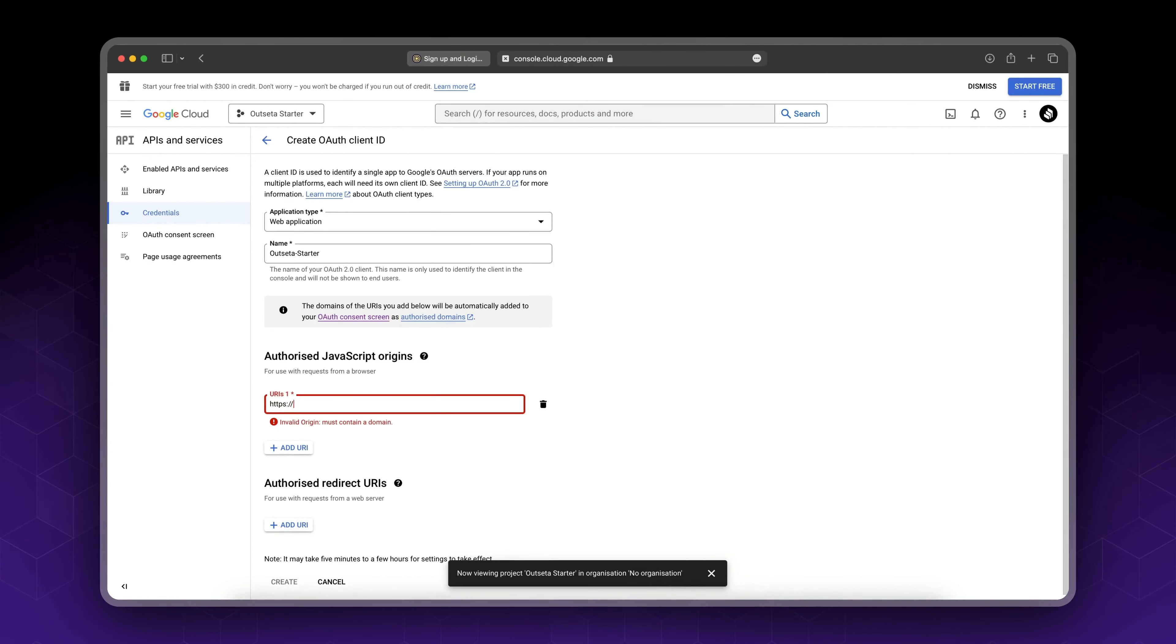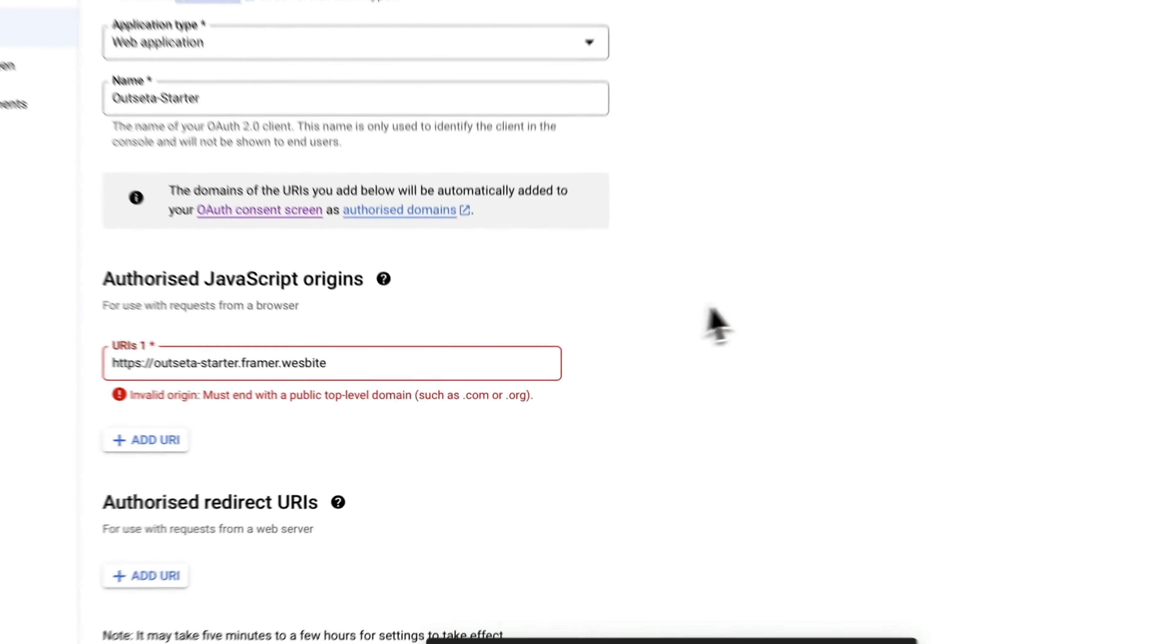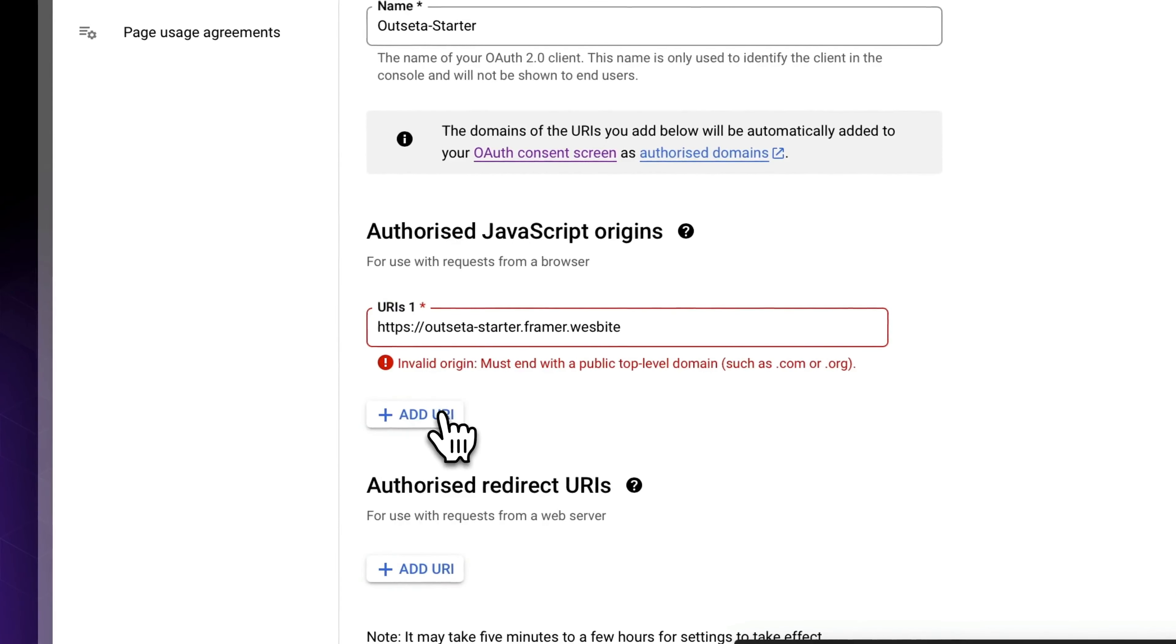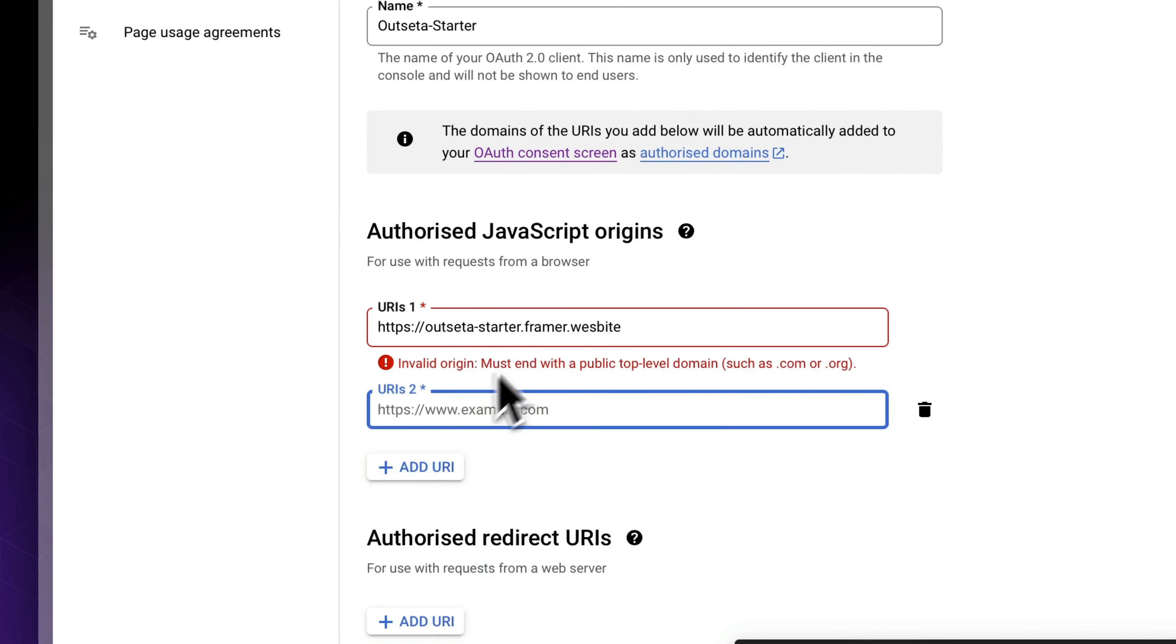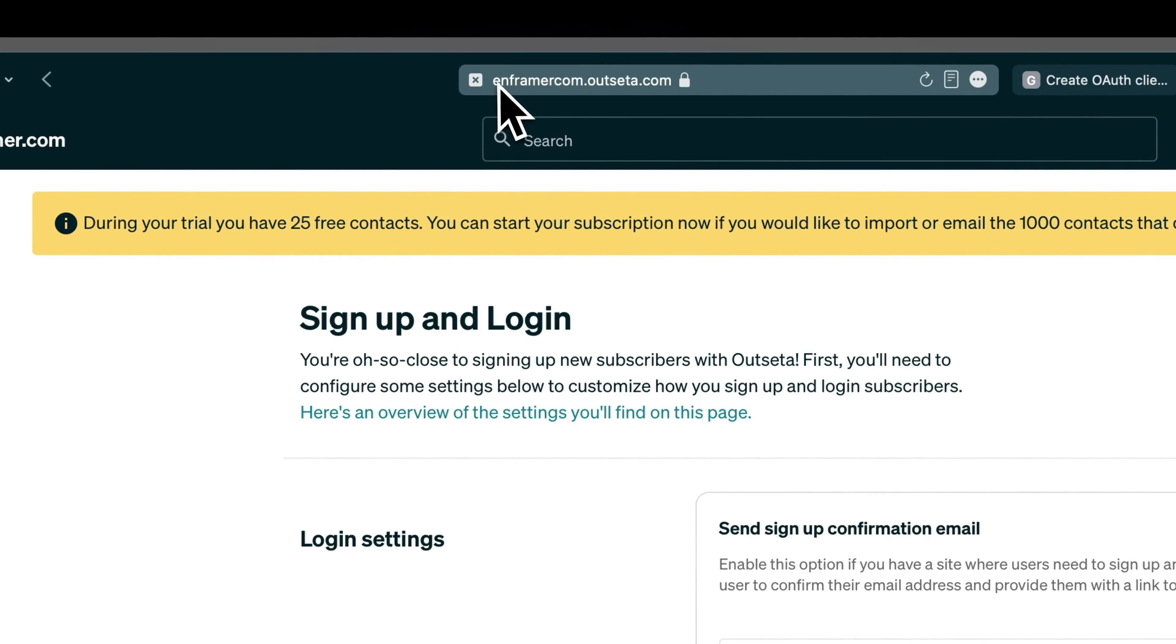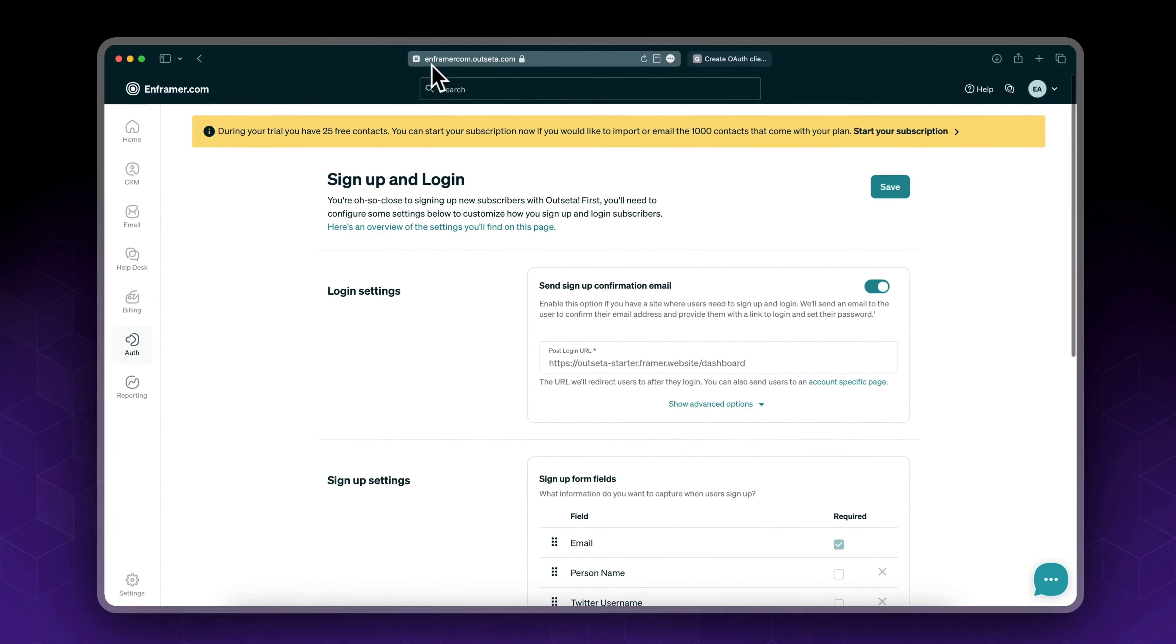Now for the authorized JavaScript origins, this will be your homepage link, like your website URL from Framer. In my case it's outseta-starter.framer.website.